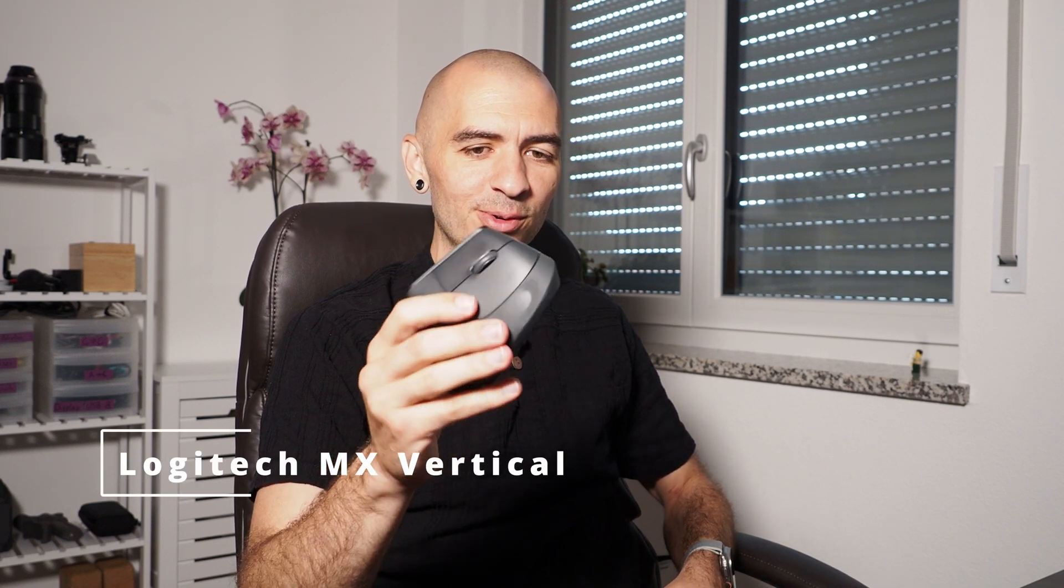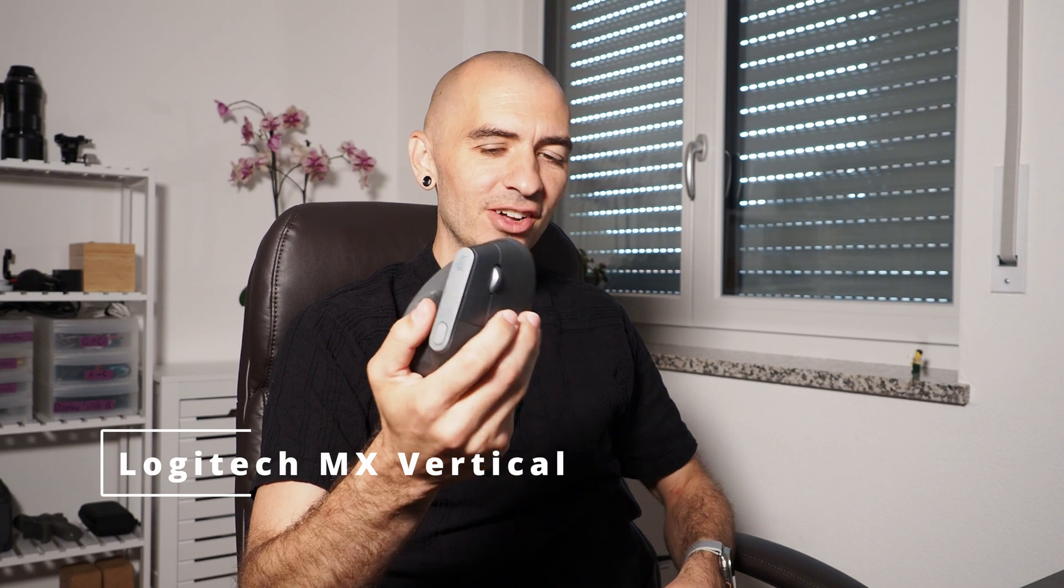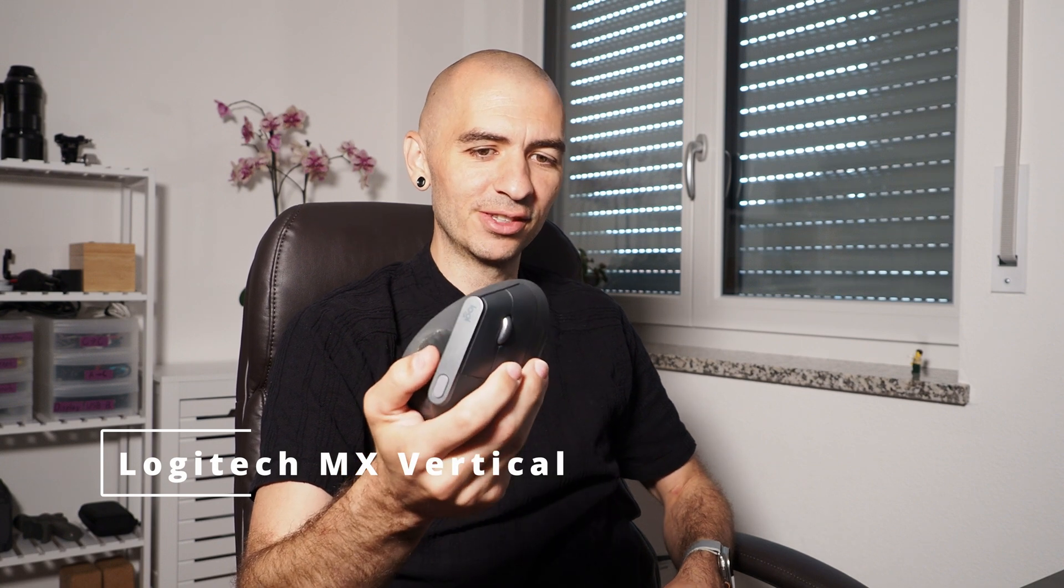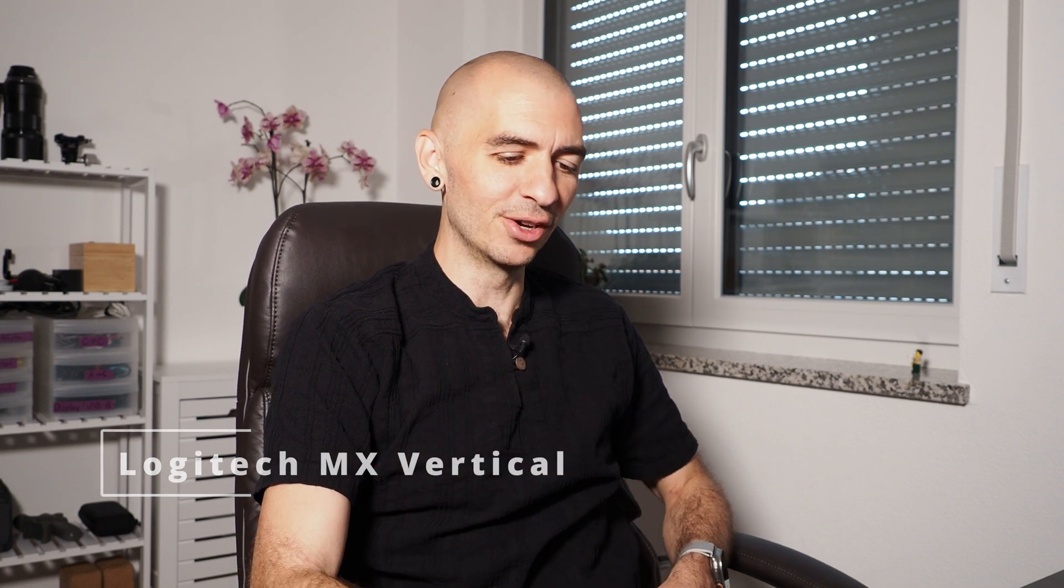So I have this Logitech vertical mouse. I'll put a link to it below. It's a great mouse that I love, but they require you to use the Logi Options app if you want to use the buttons that are on the top. And I really like this button for the play pause function. That's what I've tied it to, and I use it all the time.